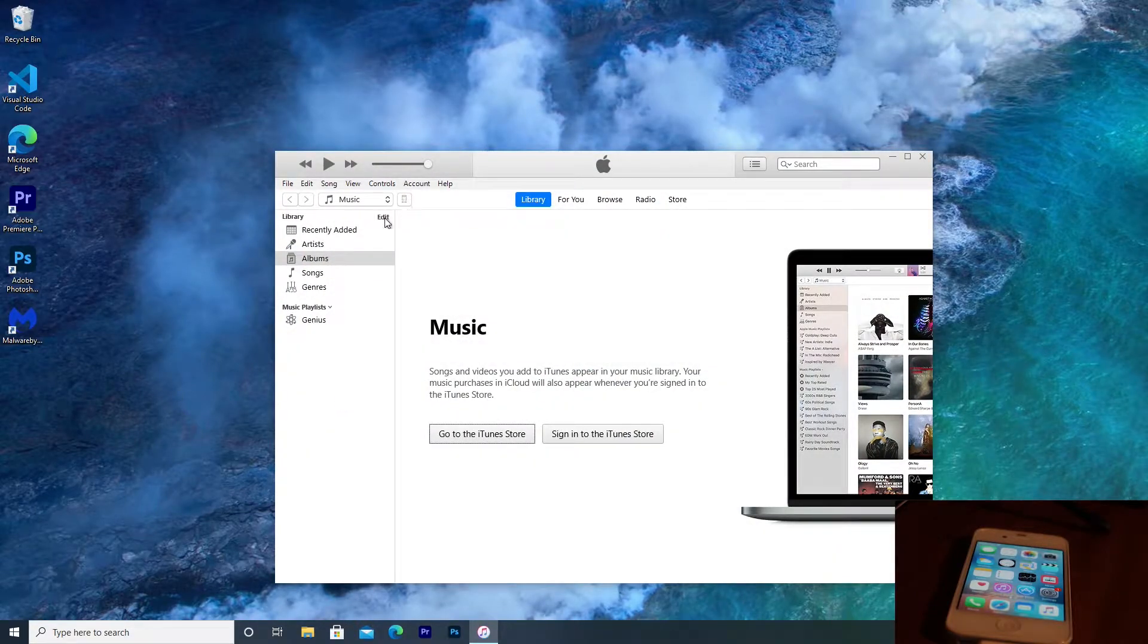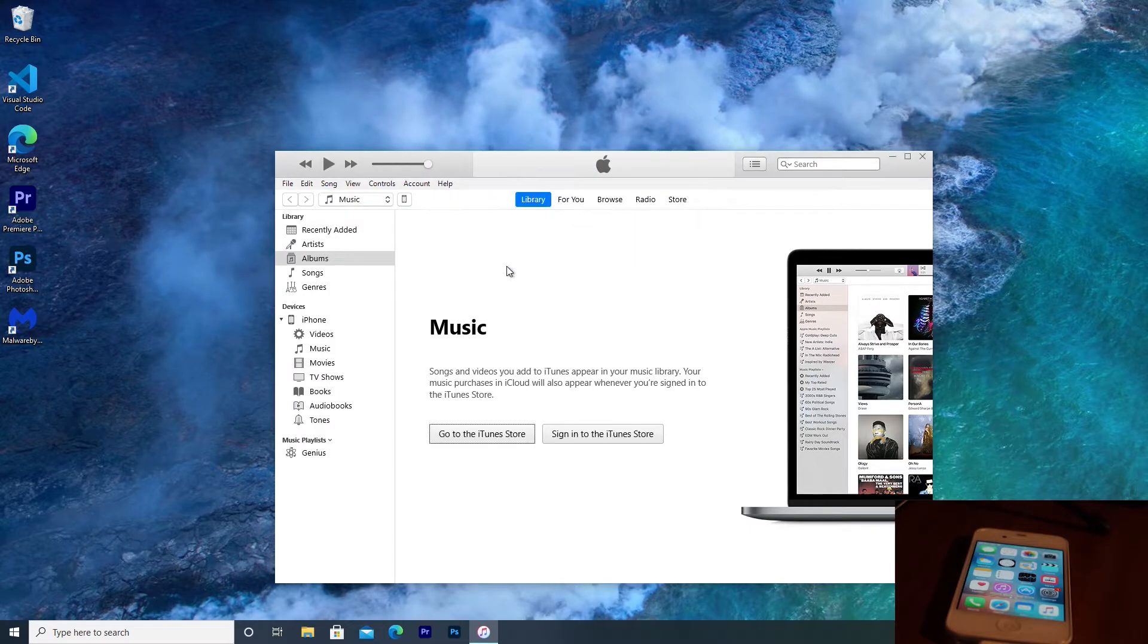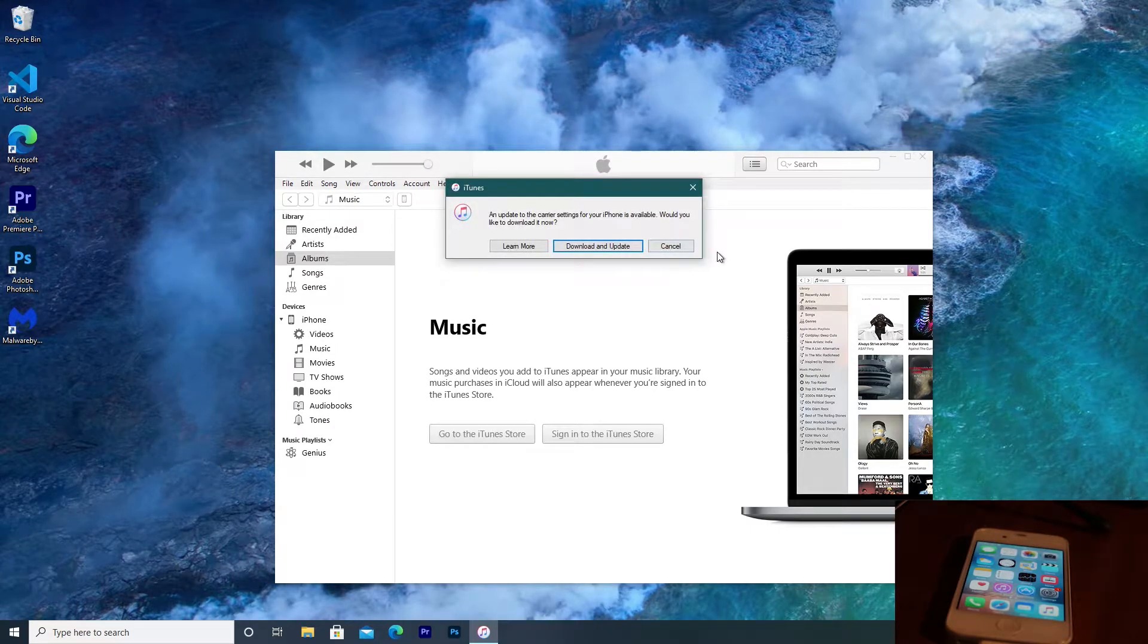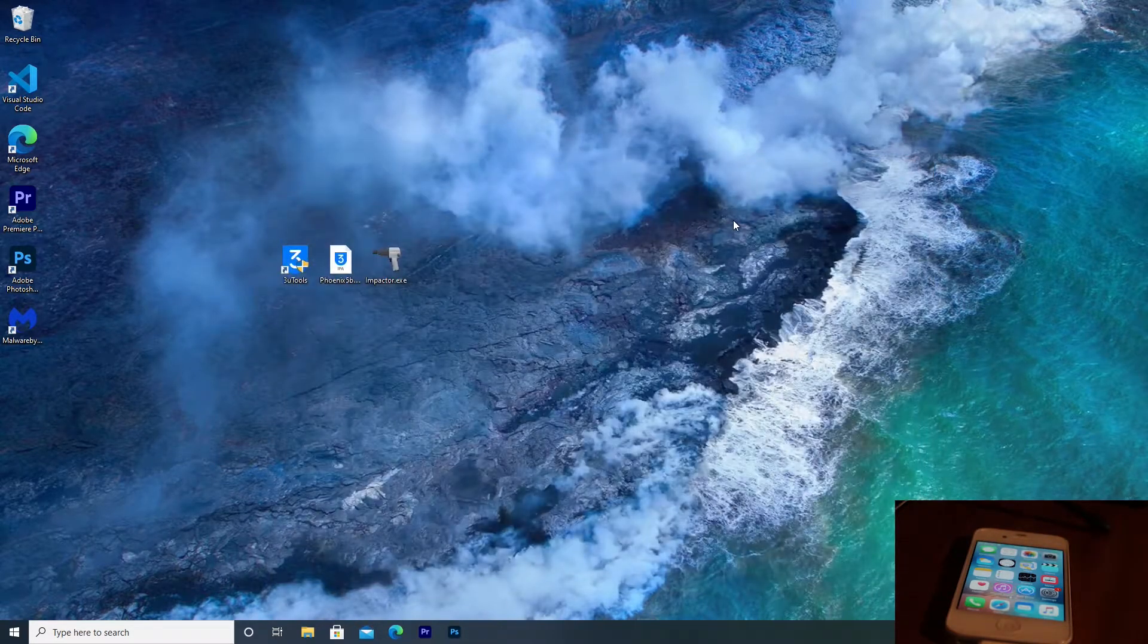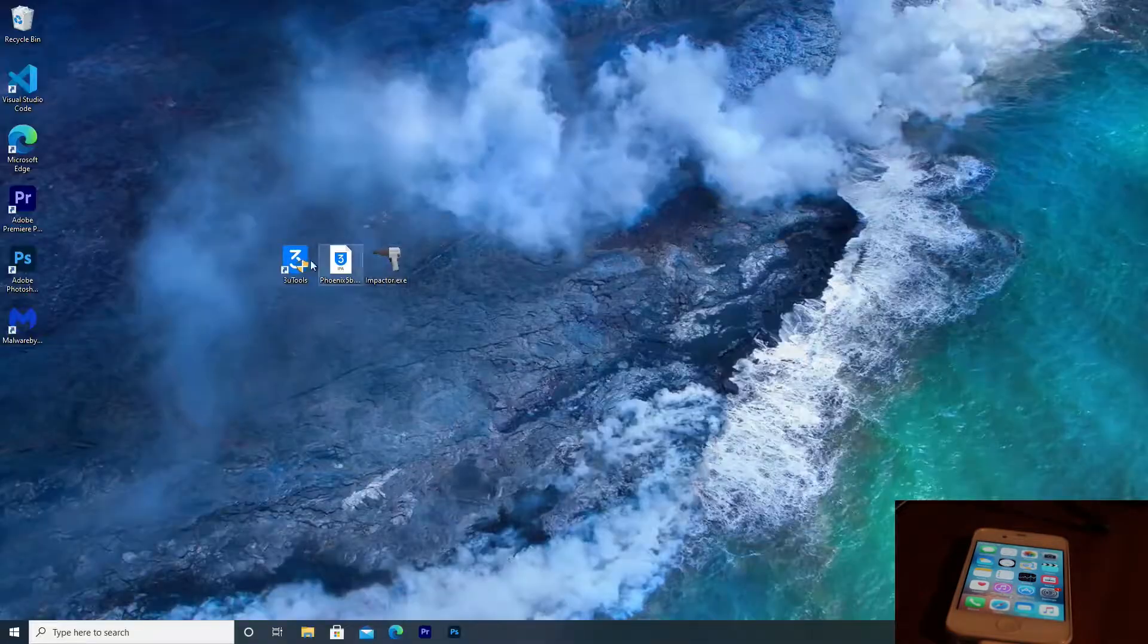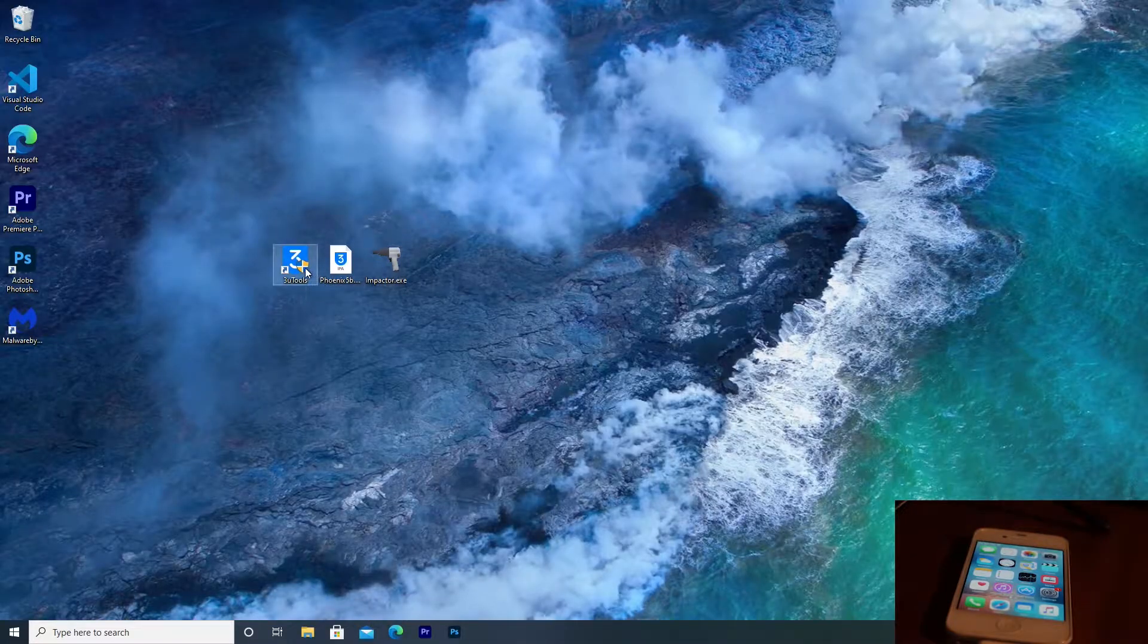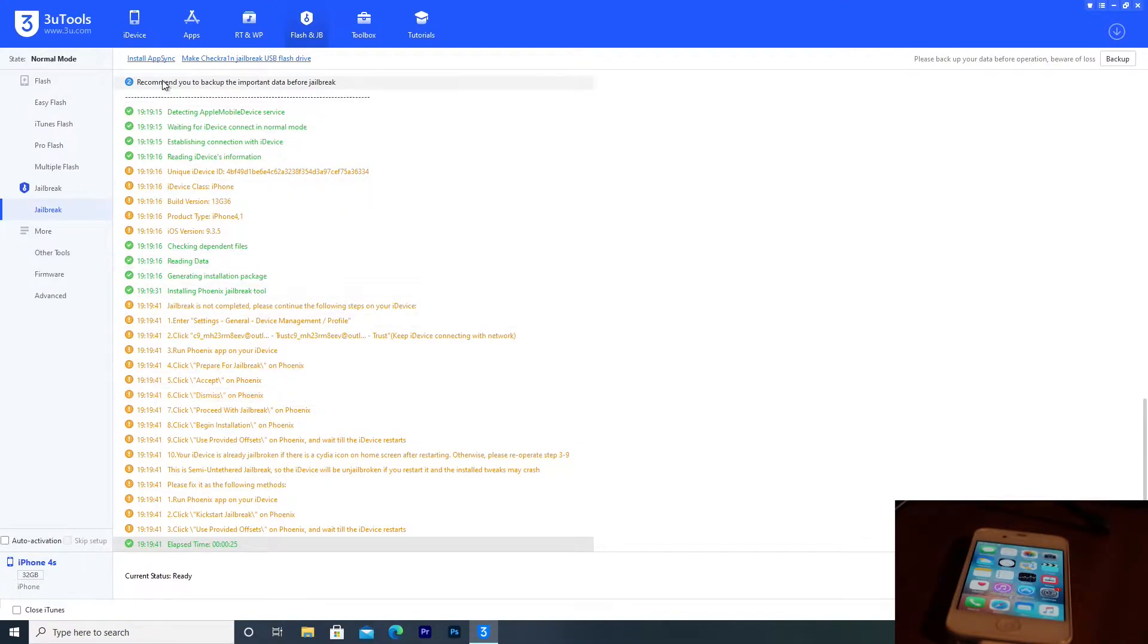And then open iTunes and make sure that iTunes can detect the phone. You might have to click Trust. However, for me, since I've already trusted this phone, it automatically does that. Now we can open up 3U tools and give it access to our computer.